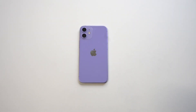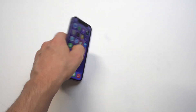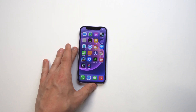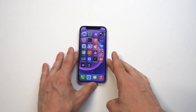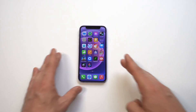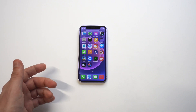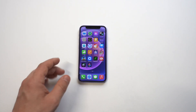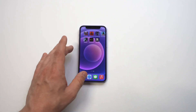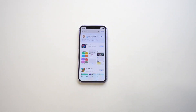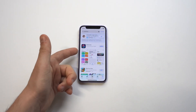I'm going to be going over how to create custom app icons on the purple iPhone 12 mini running iOS 14. If you've never done this before, it's actually really cool, it's fun, it is a little bit addictive as well. You're going to need to use the Shortcuts app — it usually comes pre-installed, but if not, it's free and doesn't take very long.